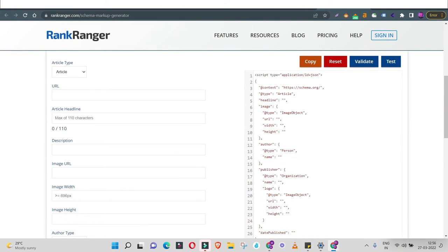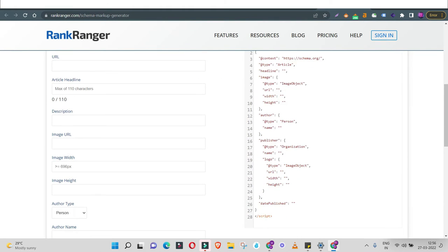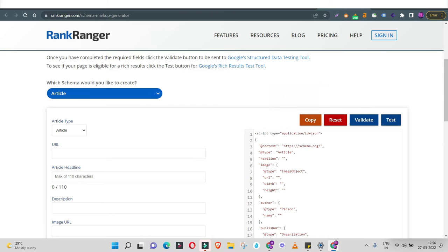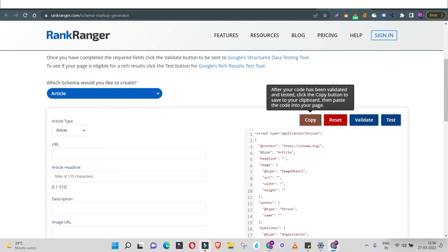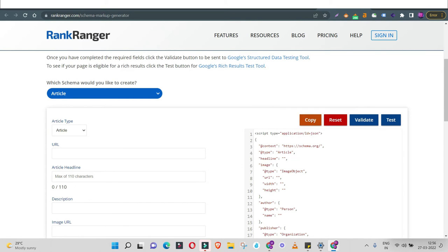Fill in the details it asks for, you'll get a code — copy the code, validate it first to check if your code is correct, then paste it on your website's backend using Google Tag Manager. We'll follow a step-by-step process. This might be a little technical in nature, so I'll go slow, step by step, so you know how to add schema markup on your website.